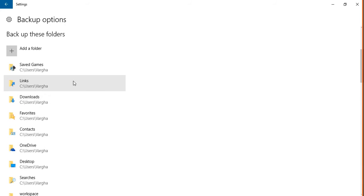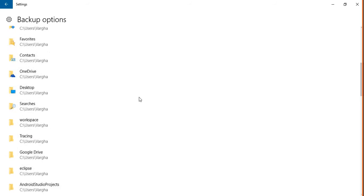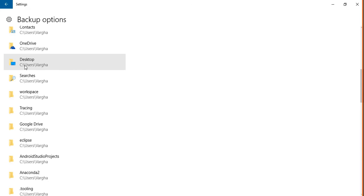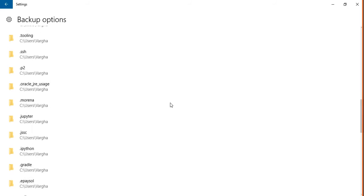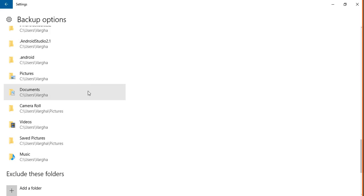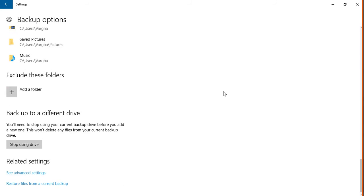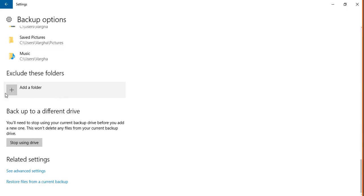What is going to be backed up? Basically everything - links, downloads, favorites, contacts, whatever you have on your desktop, whatever you have in your documents, videos, pictures, music.